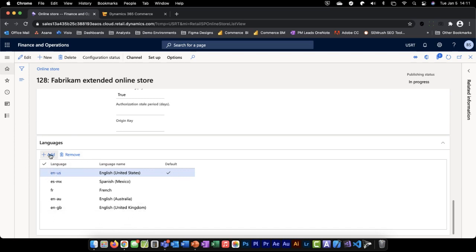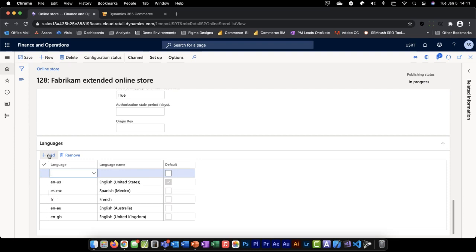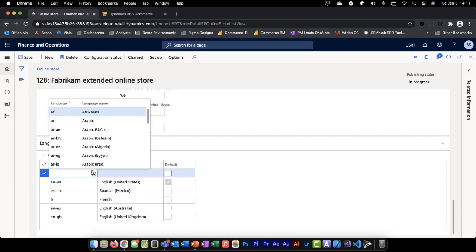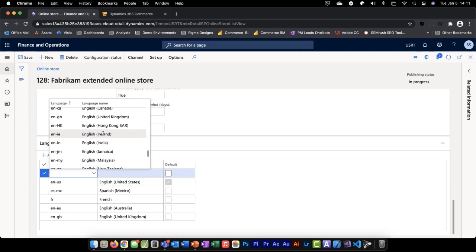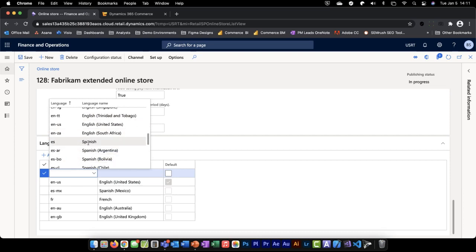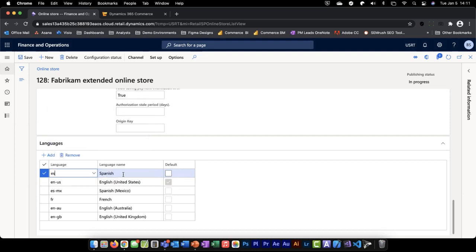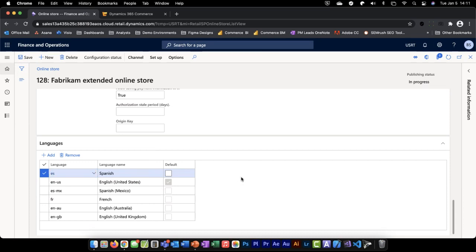It's very easy to add a new language — all you have to do is click Add, select the language you'd like to add from the dropdown, provide a name, and specify whether you want it to be the default. Then hit Save and it'll be saved. When the 1070 job runs in the background, it'll push those changes through and you'll be able to see them in the Site Builder.